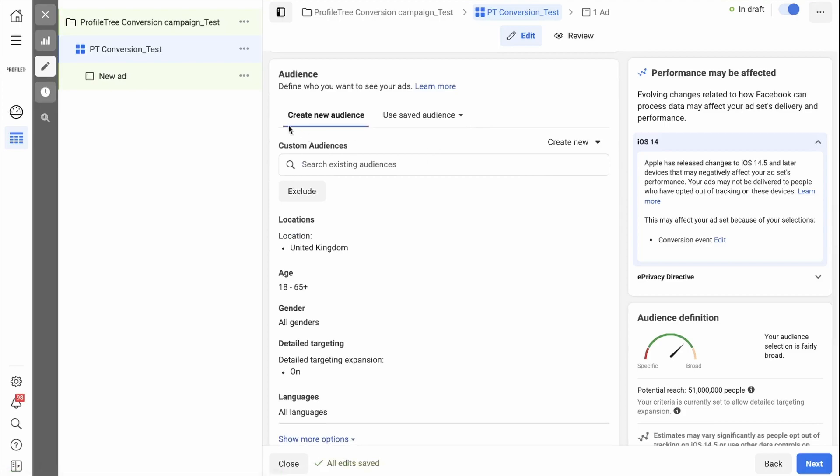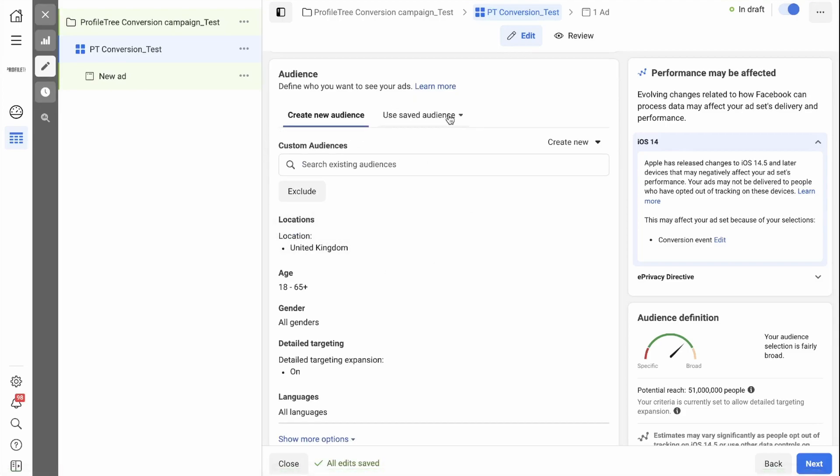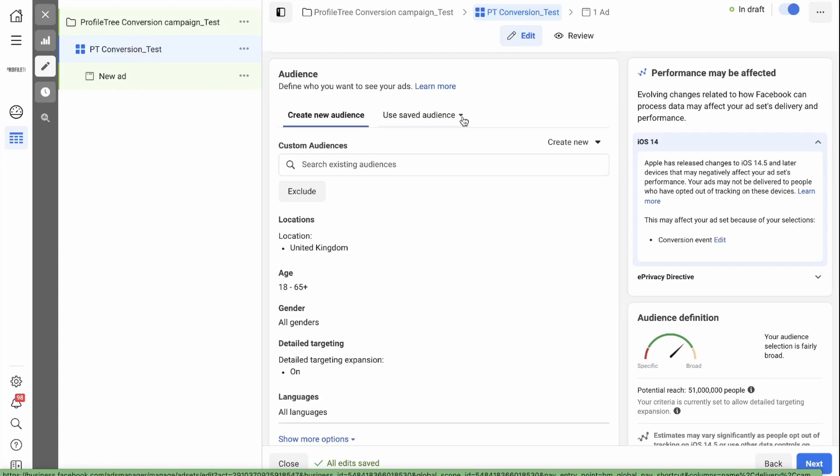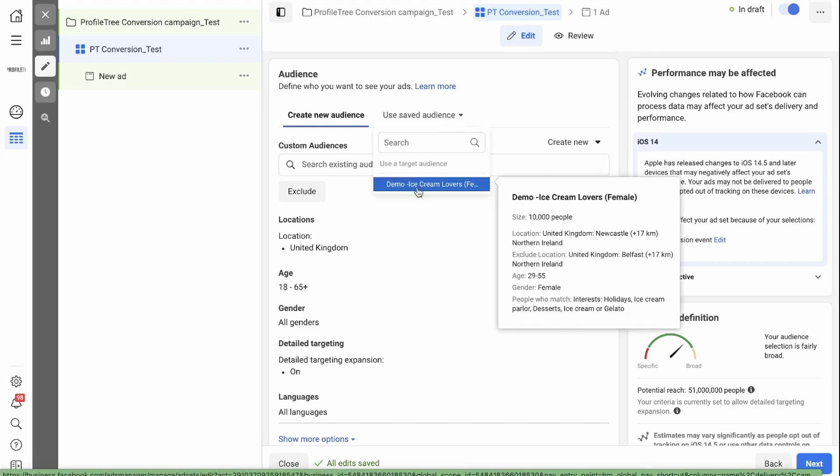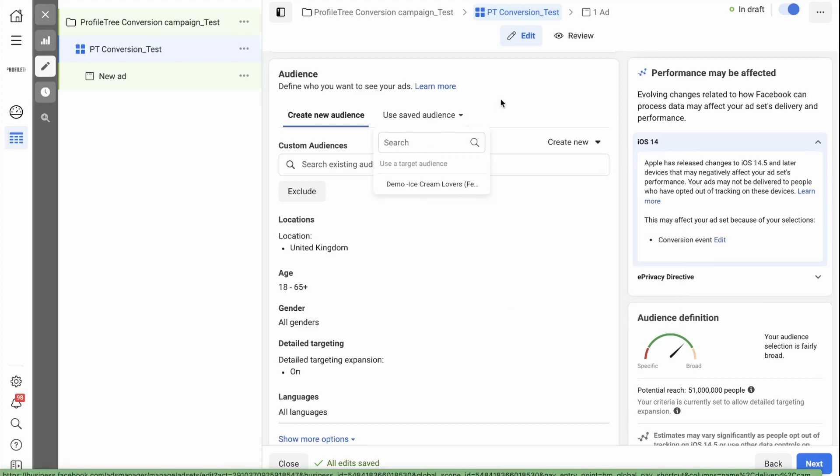You then have an option to select an audience. Perhaps you have already created an audience using the pixel, which you set up to track specific data of people performing events on your website. In order to select that specific audience, you can use the dropdown and select the audience.